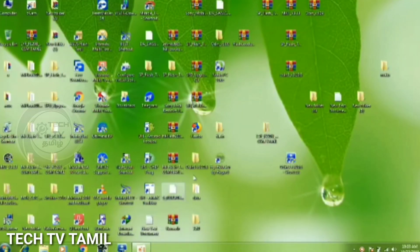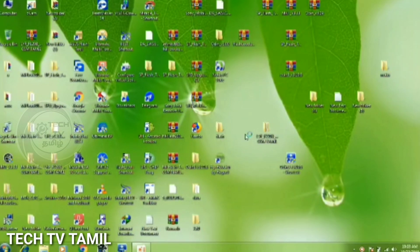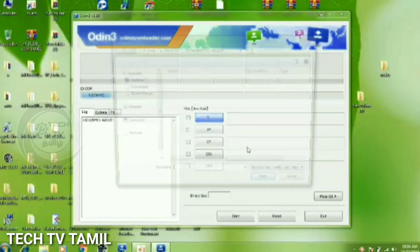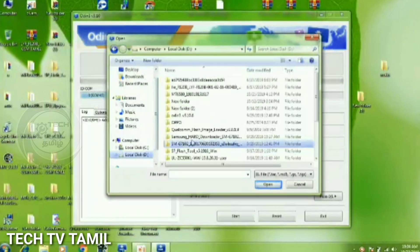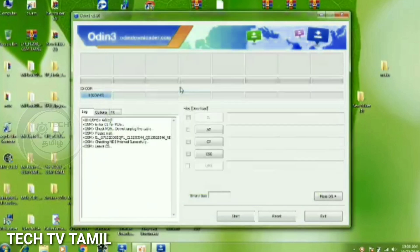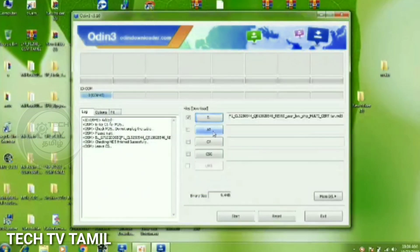Now we connect the flash tool link. Now we connect the flash file and switch to it. Now we load the BL partition, then the full file. Now we connect the AP partition. One way to load.